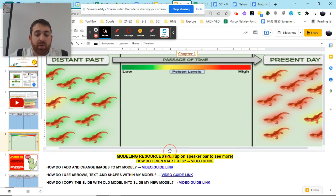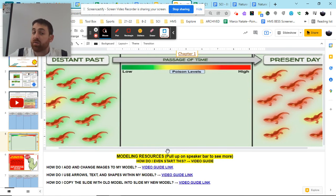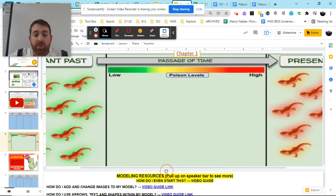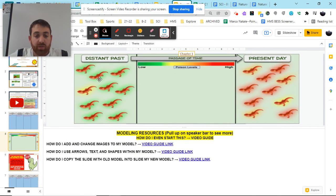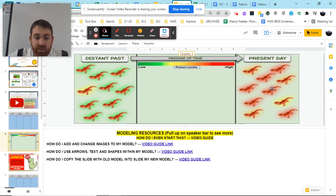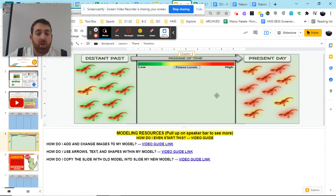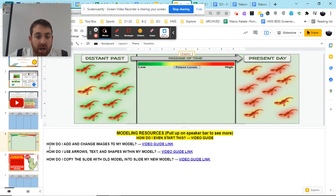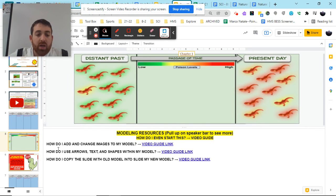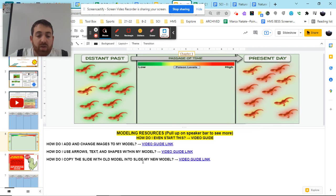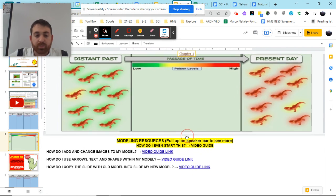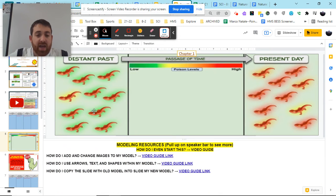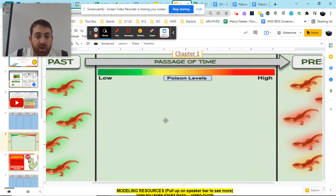Now, your goal here is going to be to pull in different pictures, text, icons, similar to how we've made models in the past. And you're going to be looking to use that model to explain how our population went from this to this. As you go through this, if you're confused or need help, there is a guide video here to help break this down, along with some how-to videos. So how do I add and change images to my model? How do you use arrows, text, and shapes in your model? And how do you copy the slide with the old model into the slide with the new model?